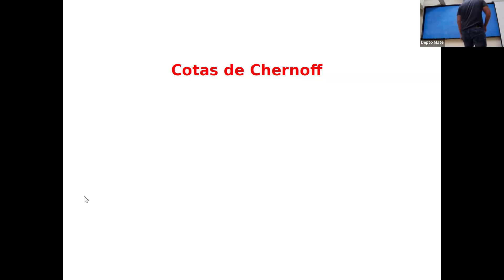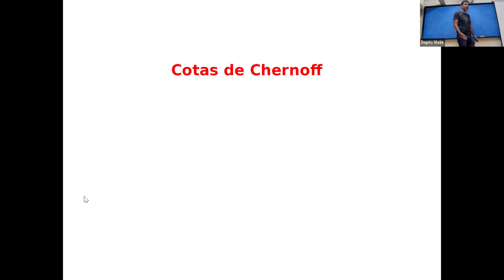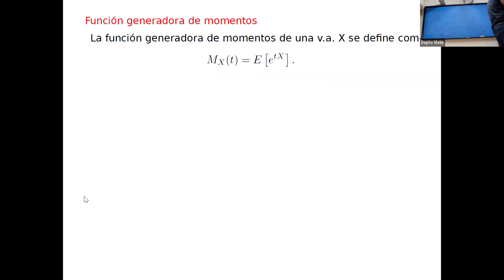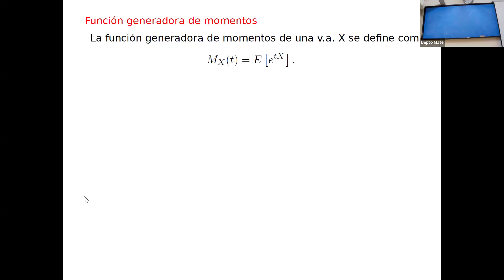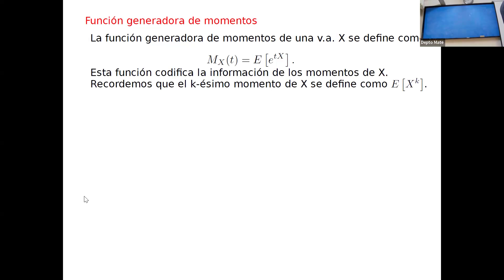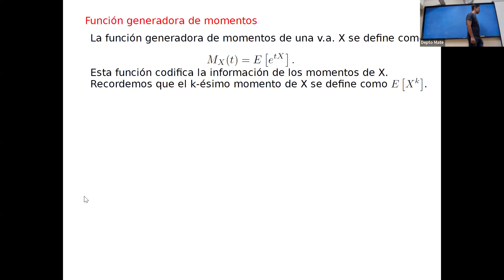Los momentos de una variable aleatoria son E[X^k]. Habíamos usado el segundo momento E[X^2] para calcular la varianza. La función generadora de momentos de X es una función que depende de T y que regresa el valor esperado de e^{tX}. Captura todos los momentos, aunque no aparezcan explícitamente — todos están metidos en esa función generadora.